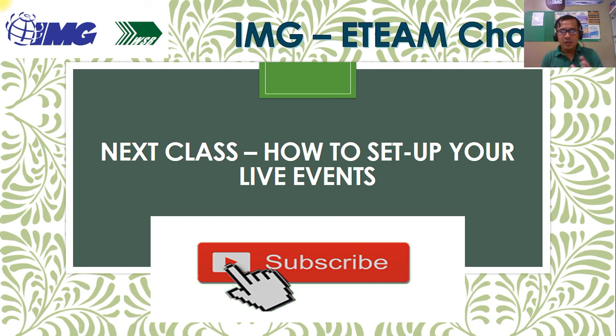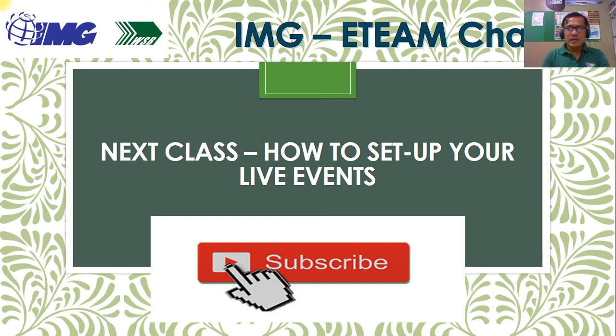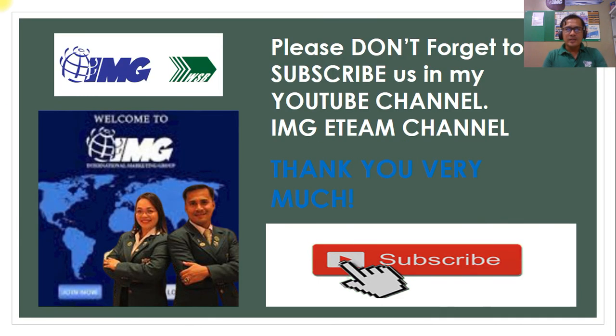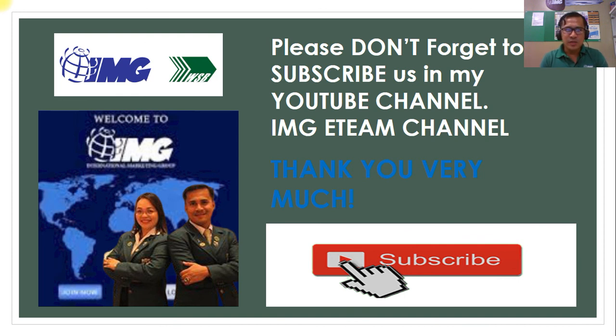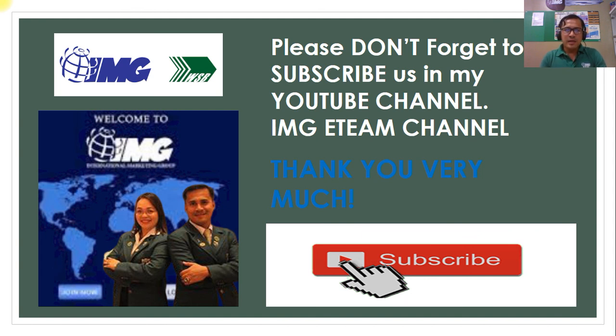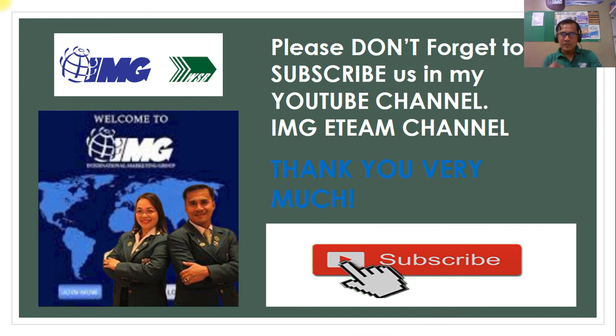And ito, live events. Meaning, ikaw live magsalita sa kanila. That's the difference. Please don't forget to subscribe us in my YouTube channel. Just search IMG A-Team channel. Thank you very much for your time. I hope you learned something from me. This is Dino Estorio, your financial educator. And subscribe! Bye!